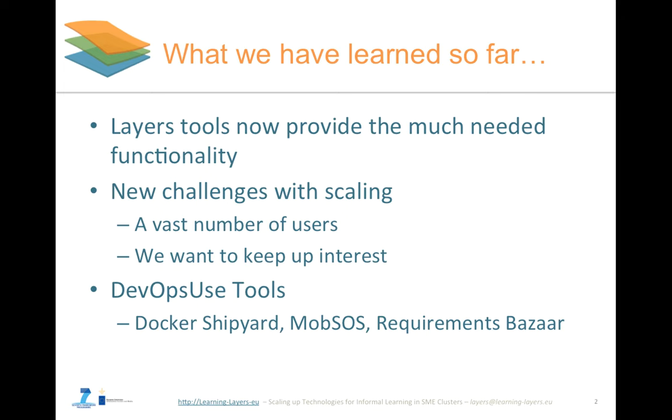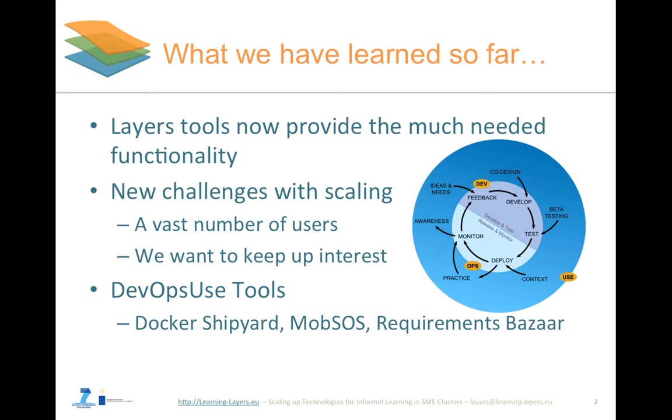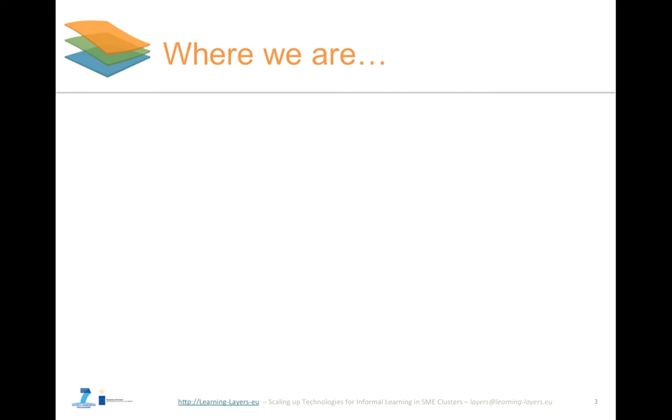What we have learned so far? Learning Layers have developed many tools with much needed functionalities. However, new challenges have been raised so far. These challenges relate to scaling when the number of users increase. Moreover, we want to maintain interest. Requirement Bazaar as a DevOps tool have already been demonstrated in a previous webinar series. Requirement Bazaar is for discussing about new requirements and getting feedback from those who are experts in that regard. Other tools, including Docker Shipyard, Mobsource and etc., will be demonstrated later.